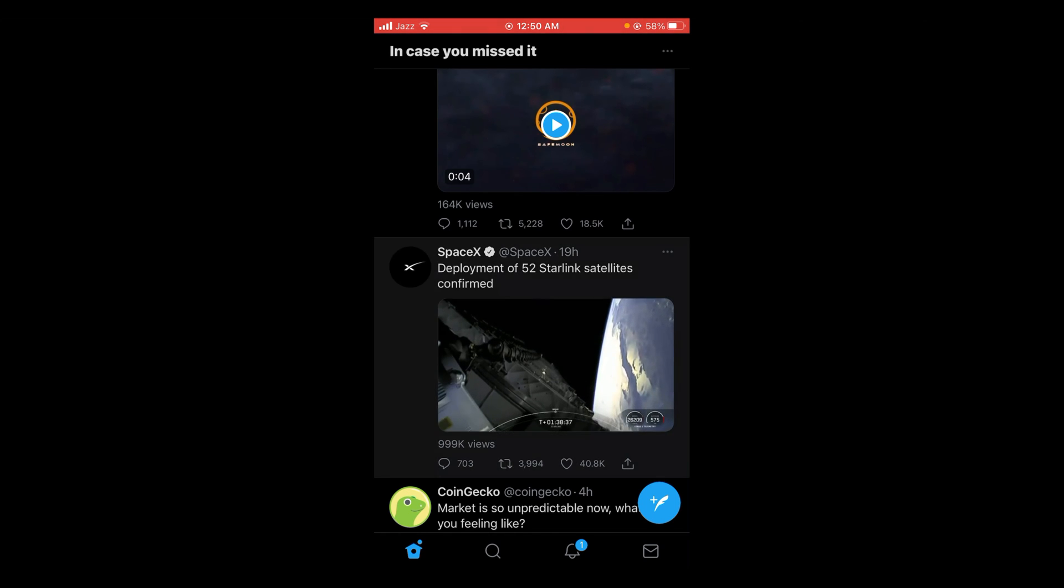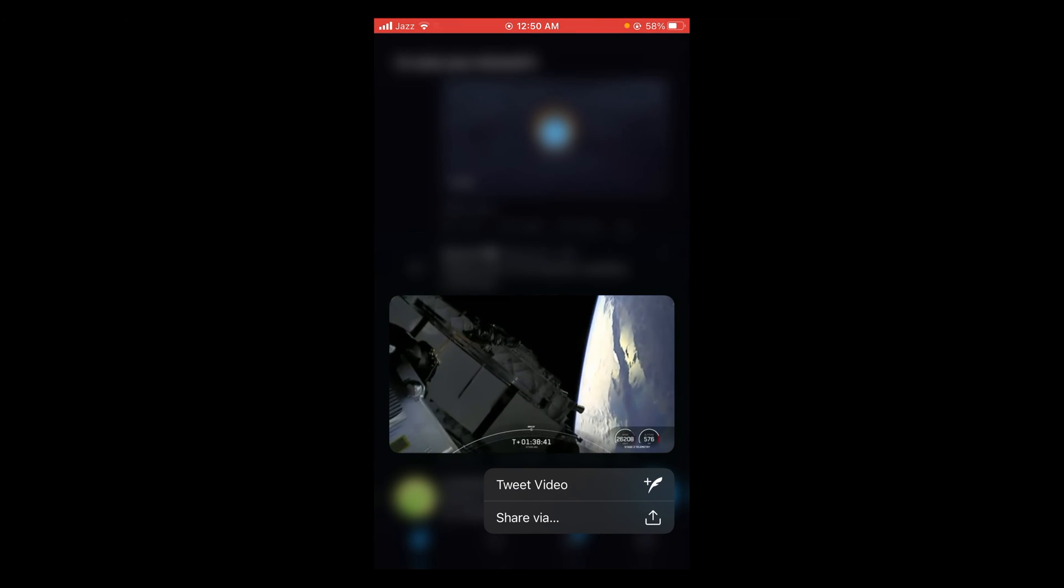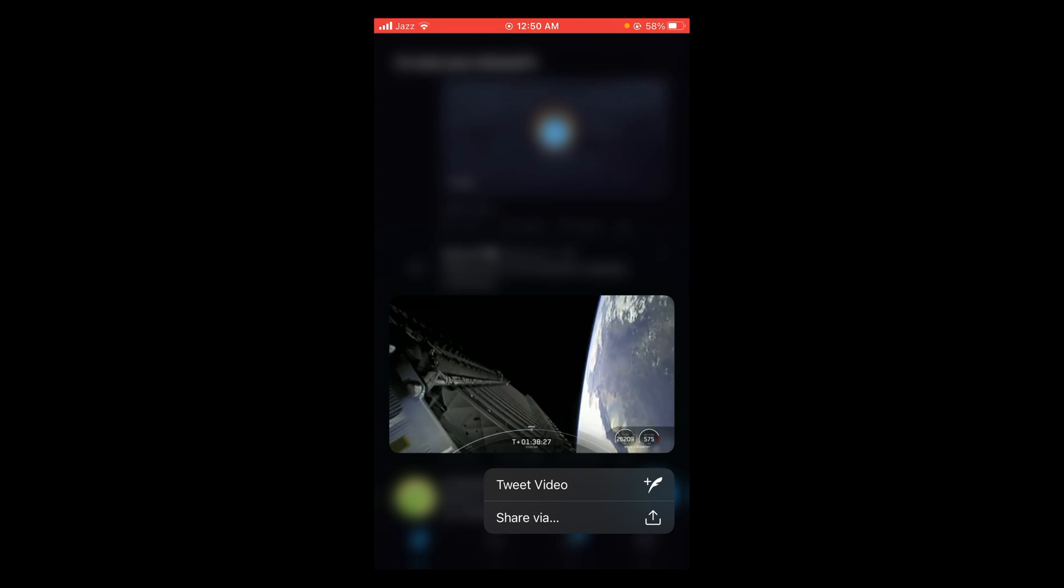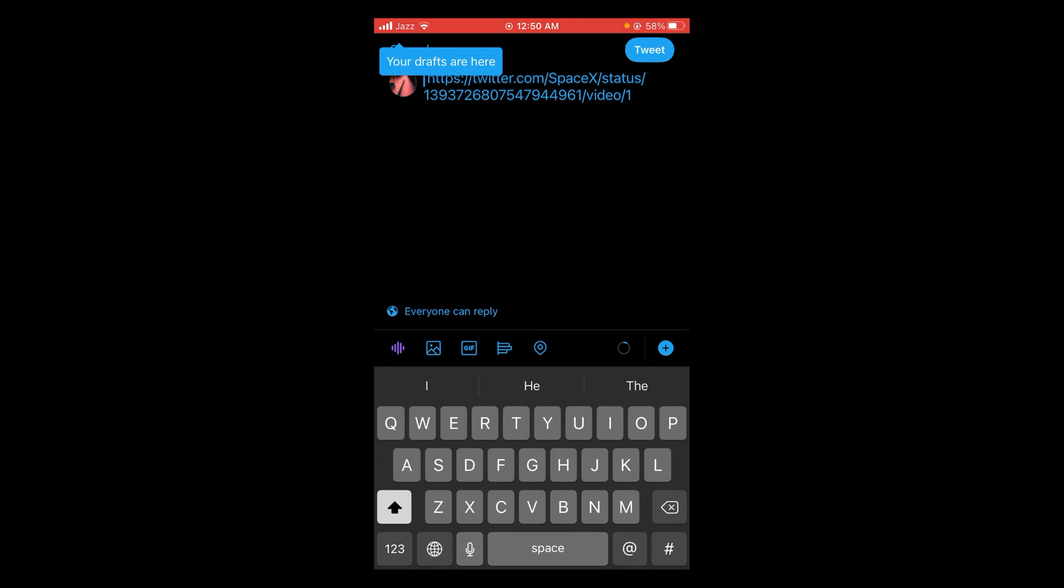You have to tap on tweet. Now you can see that there is a link appeared of that video.